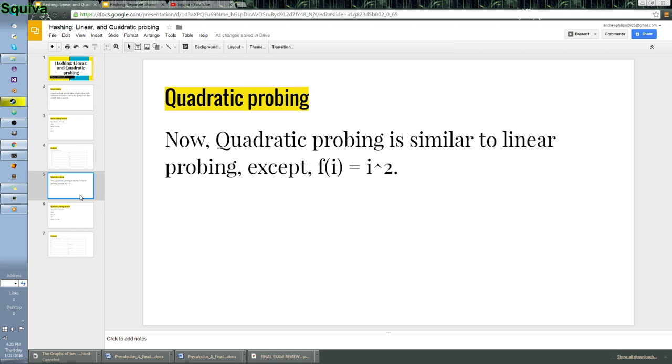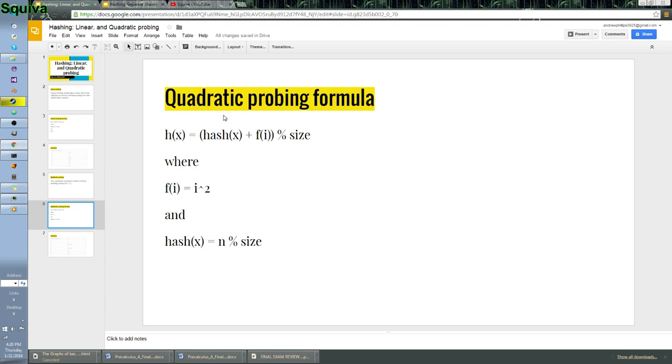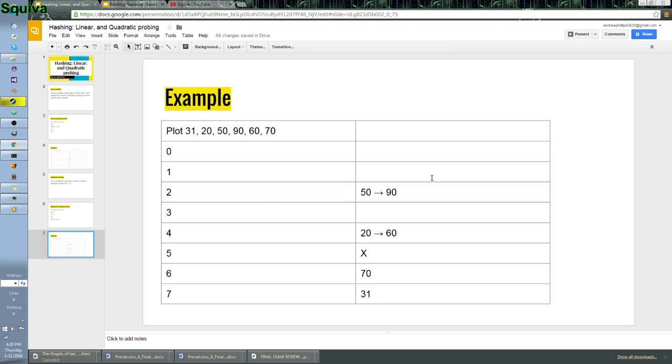Now, quadratic probing. Quadratic probing is very similar to linear probing. The only difference is that f of i is i squared, so it's going to be zero. Well, it's not going to go to zero. It's never going to be zero, because that's literally just going to be right where you are. It's going to be 1, 2, 3, 4, etc. So, if we look at the formula, it's the same thing, except with i squared. So, let's put it in practice. You'll see what I mean.